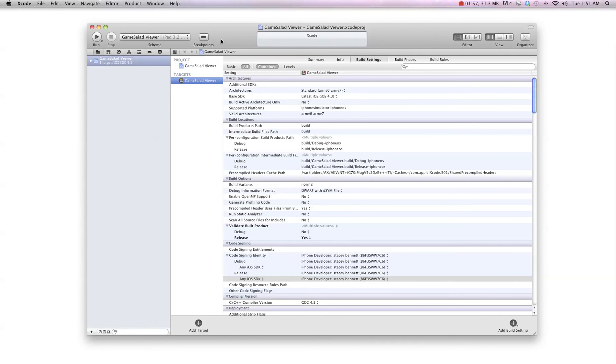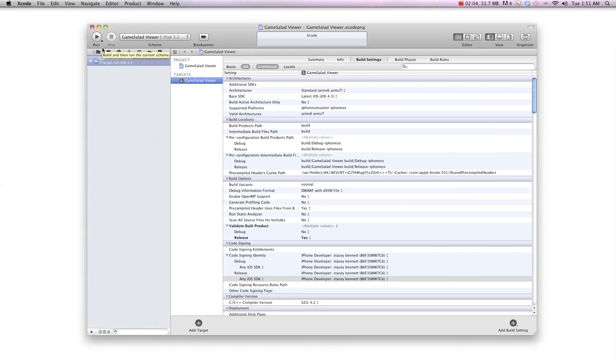And that's all you need to do when you're done that. Make sure your device is connected and hit the run button. And it's going to instantly build this onto your device. Takes about three, four seconds. And you're good to go. That's all you need to do to get the GameSalad viewer on your device.